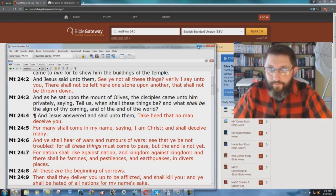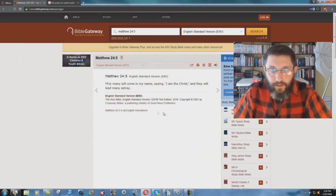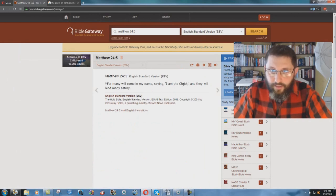What's the ESV say? They change it to: For many will come in my name, saying, I am the Christ, and they will lead many astray.